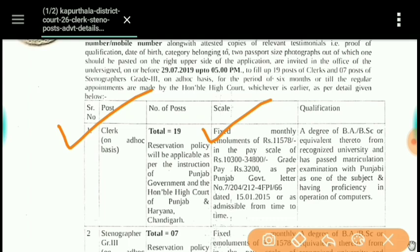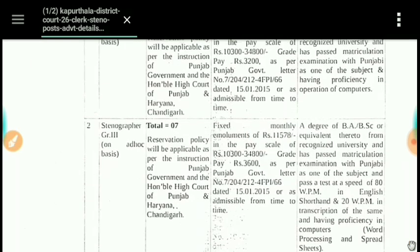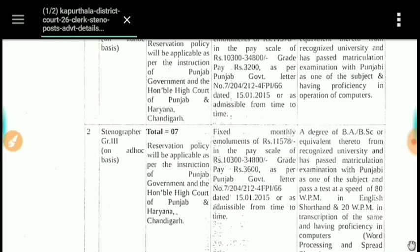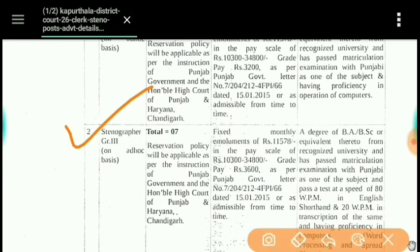For Stenographer Grade 3, there are a total of 7 posts, as shown on screen. Candidates who have passed BA or BSc are eligible to apply. They will have to give a typing test in which the required speed is 80 words per minute in English.